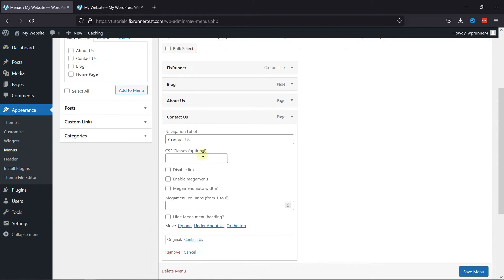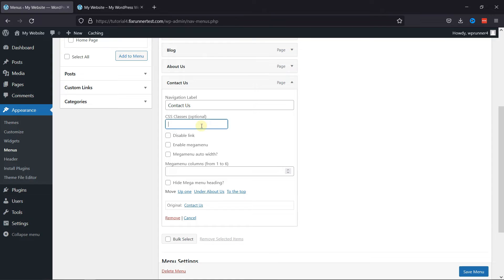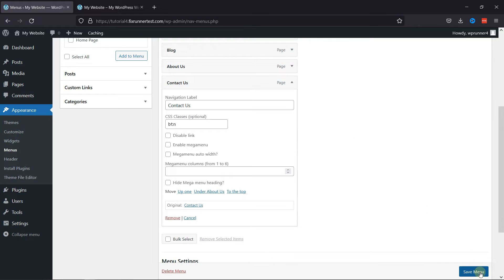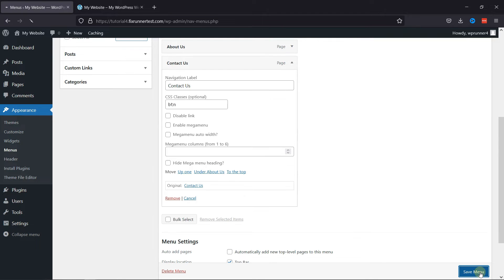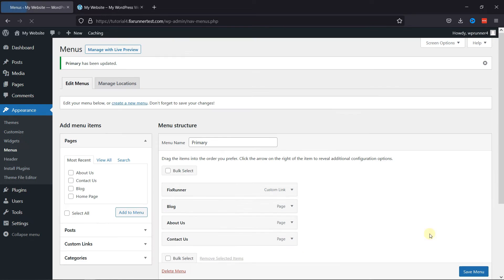Now, in the menu item, you can see the CSS class option is displayed. Simply write 'btn' here, and that's it. Save the menu and let's go back to the site.